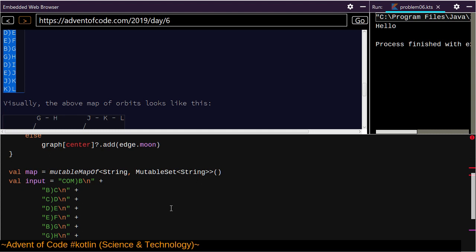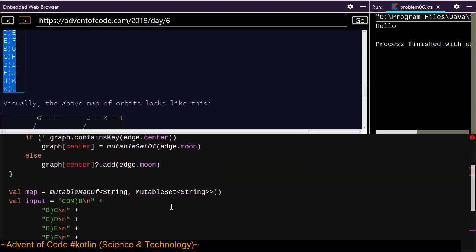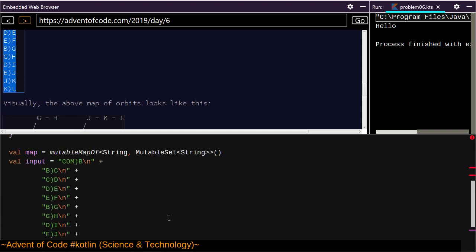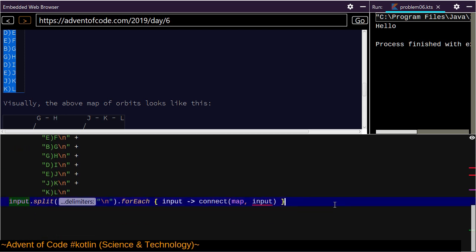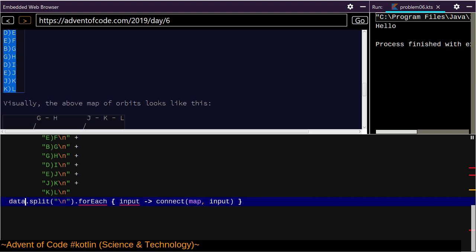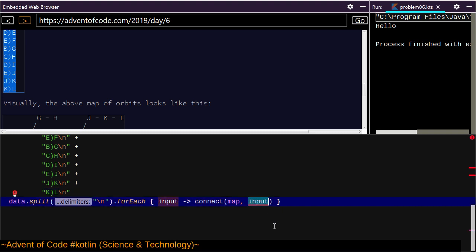I've already used the word 'edge' and the word 'input' — that duplicates names elsewhere. I could call it 'data' but that's a terrible name. This requires an Edge — so Edge of input.